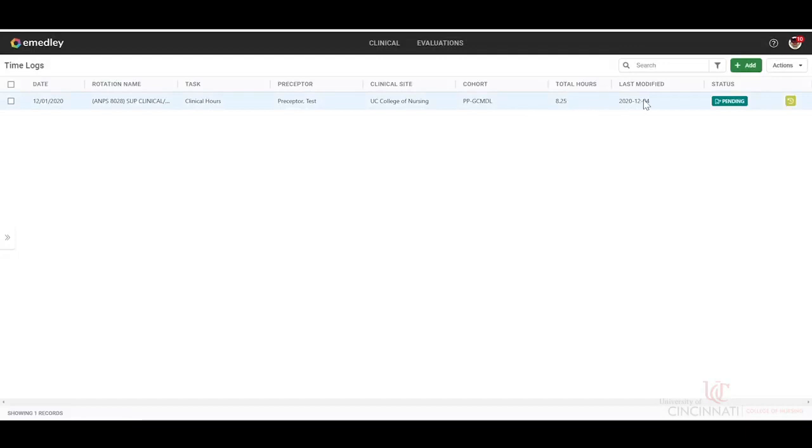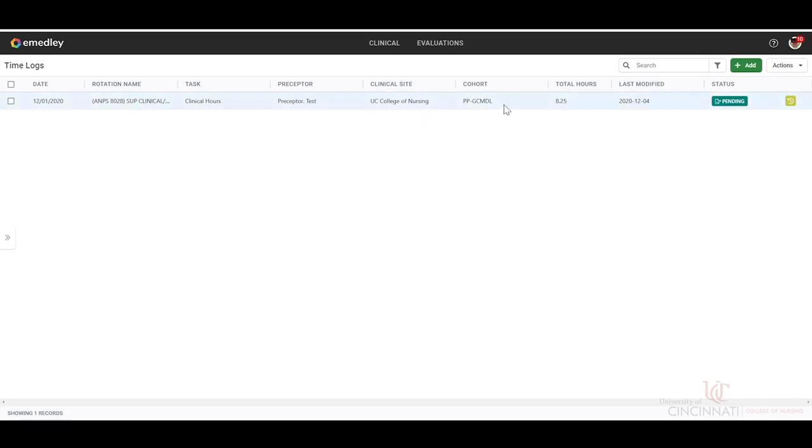Then we can see that we've logged this time. We have the date, the rotation name, the task, your preceptor's name, the clinical site, your cohort you are in, your total number of hours, the last time that you modified this. So if you did go in and make any changes, that would update that date.